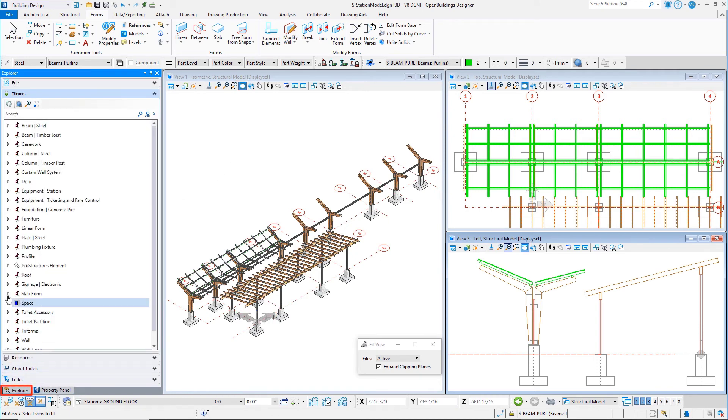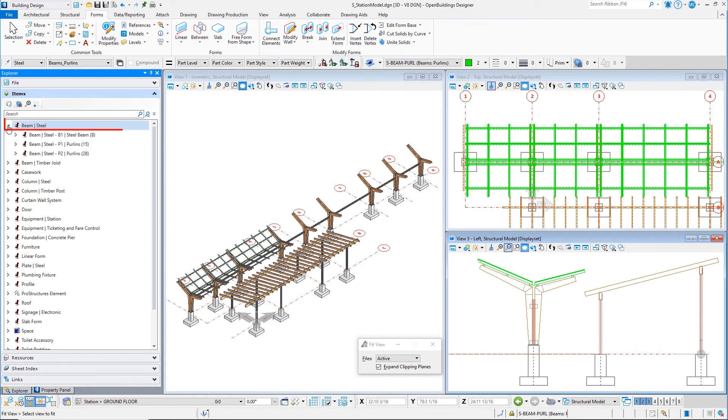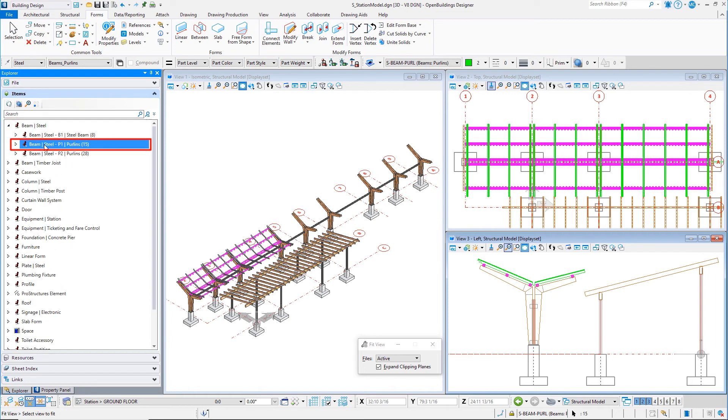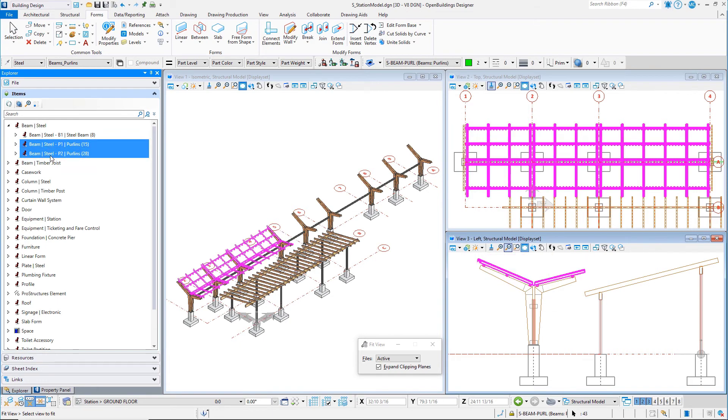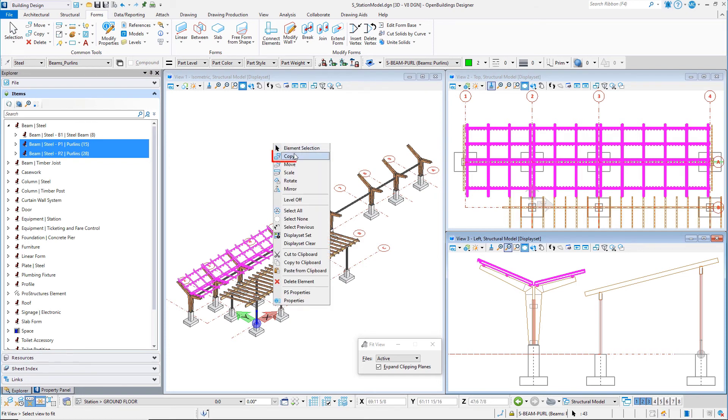Finally, use the Items tab on the Explorer dialog to select all the purlins that were placed, and copy them to the remaining bays.